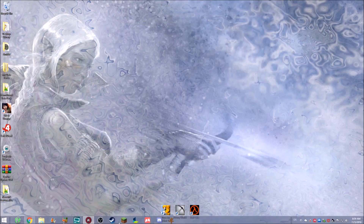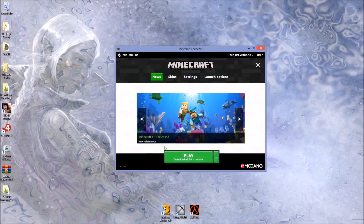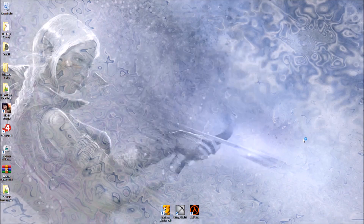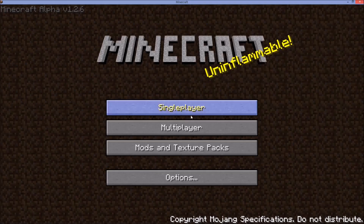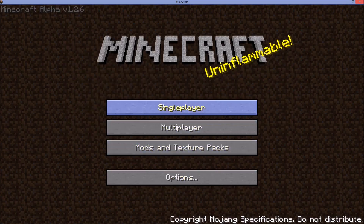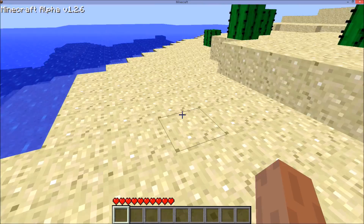It looks like we already had sounds - they just weren't working at that moment. Let's go ahead and launch Minecraft again. Now bring it up, go to Options, and you can see we've got sounds. They're set to Normal - hit Done. Bada bing bada boom, now you've got sounds!